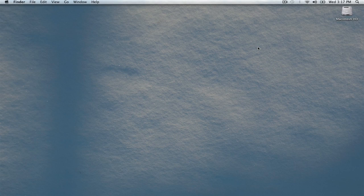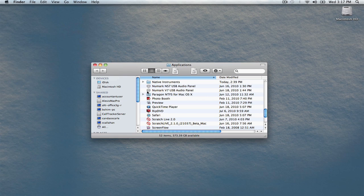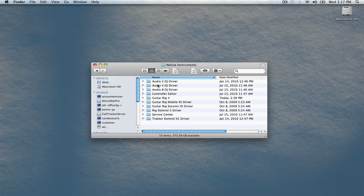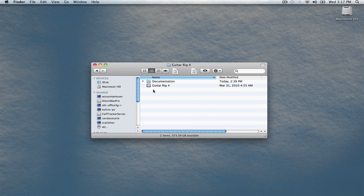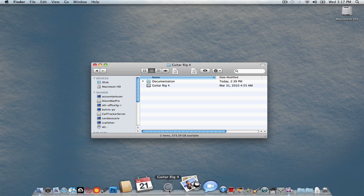Once your computer is restarted, relaunch GuitarRig. Go to the Go menu at the top of your screen, choose Applications, find the folder called Native Instruments, GuitarRig4, and then double-click. You can also add it to your dock for easy access in the future.